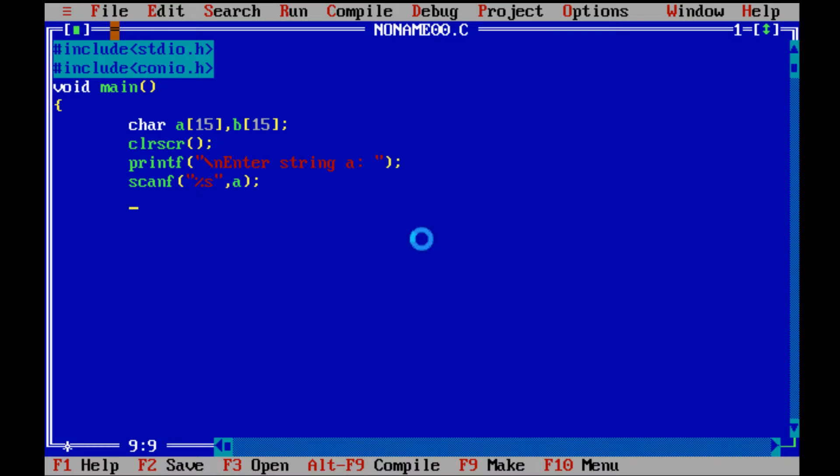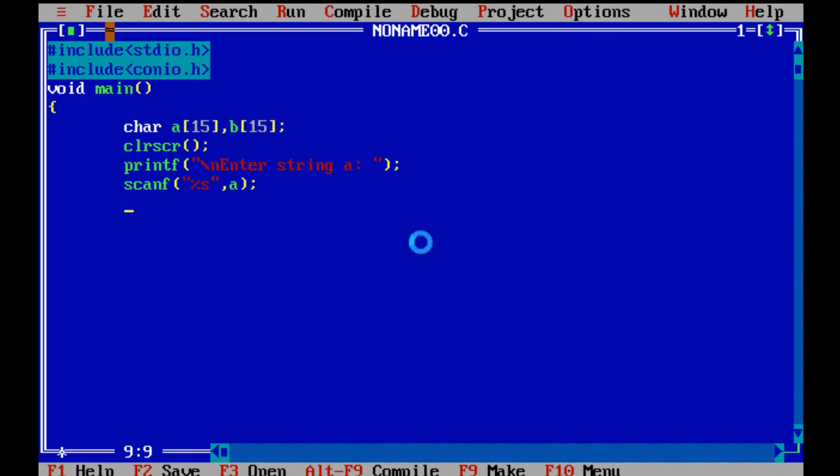Remember for string in scanf address is not required. Now our function is string copy.